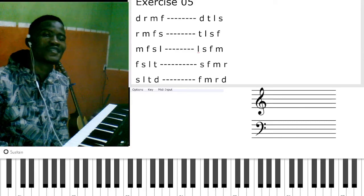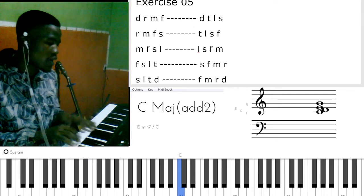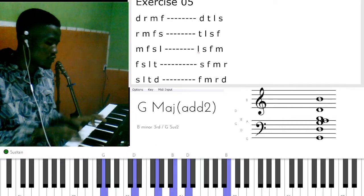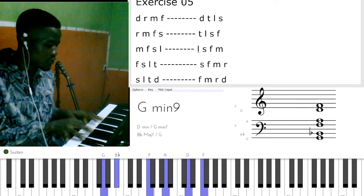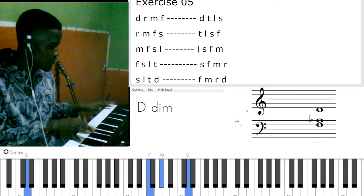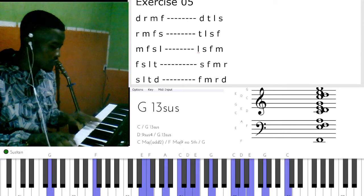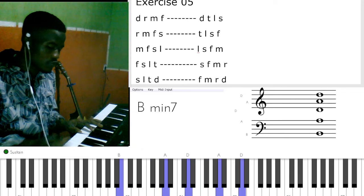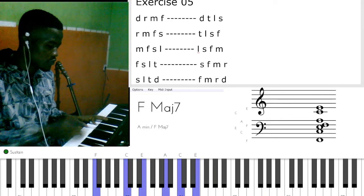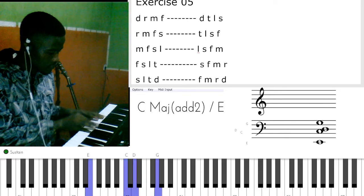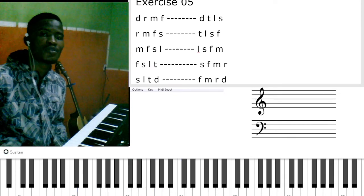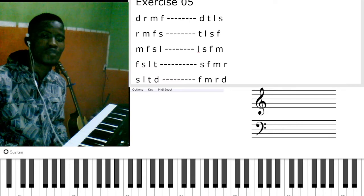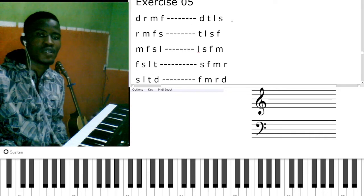Welcome back to class. We are going to be going through exercise number five. Congratulations to those that have been able to play exercise number four. So this is exercise number five.